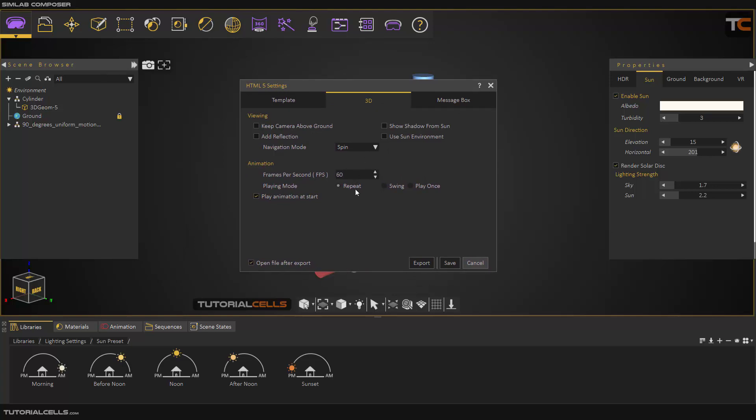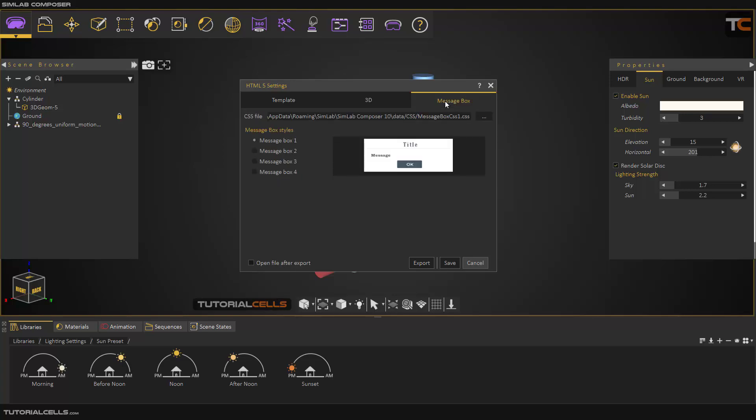And I want to play once, because I added in my template a button to play animation. Play animation at the start - I don't want it. Don't want to open a file after selection.